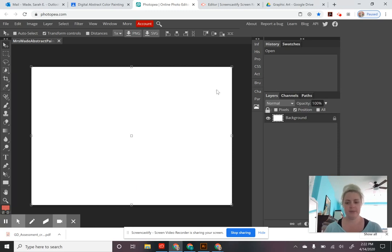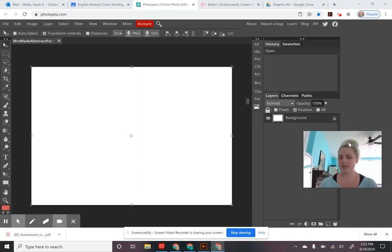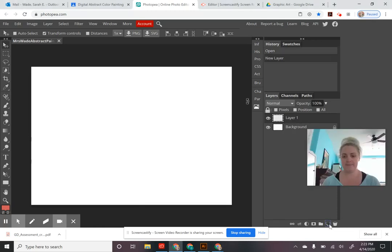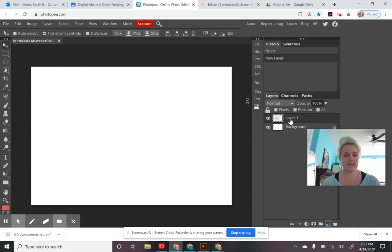I'm going to move my picture up here so you can see what I'm doing, and then I'm going to create a new layer. Just like we talked about in class, we never want to work on the background layer in Photoshop. We always want to create a new layer — this helps keep your work separated so you can go back and edit it, and also keeps it organized.